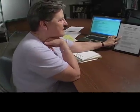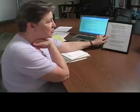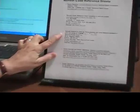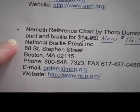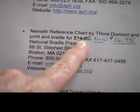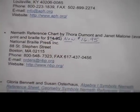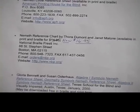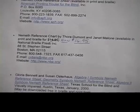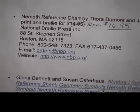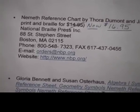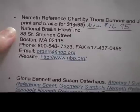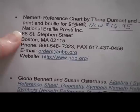The next one we're going to talk about is the Nemeth Reference Chart by Thora Demont and Janet Malone. It's available in both print and braille. The price has gone up from $14.95 to $16.95 each. If you order both the print and the braille, you can get them for a total of $30. Check the latest National Braille Press catalog to confirm the current price.